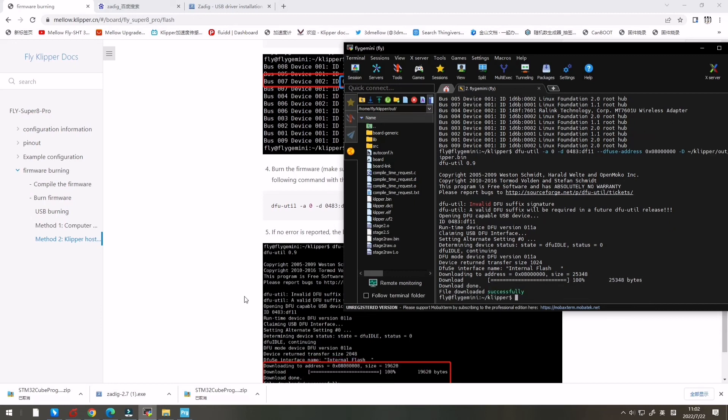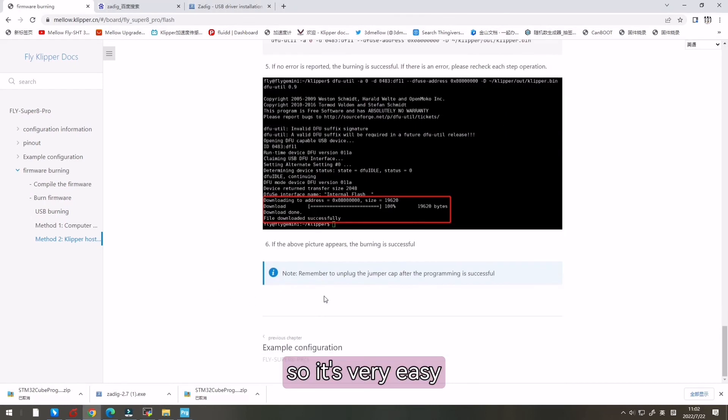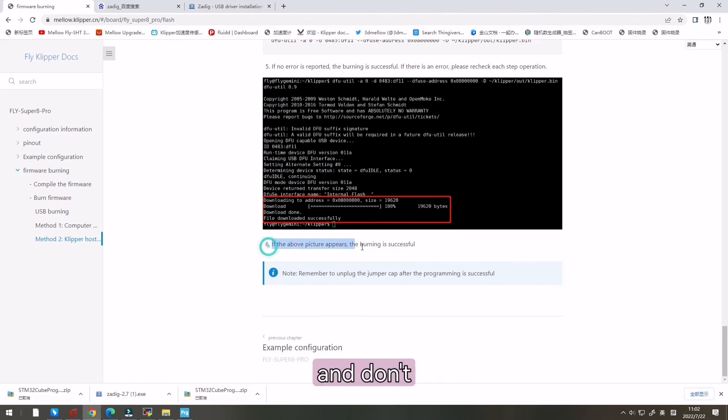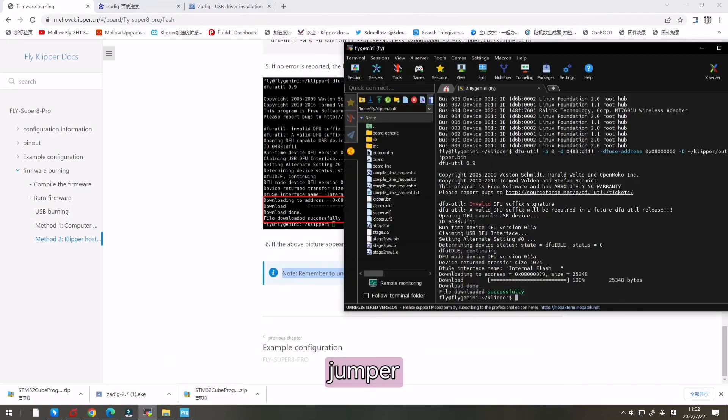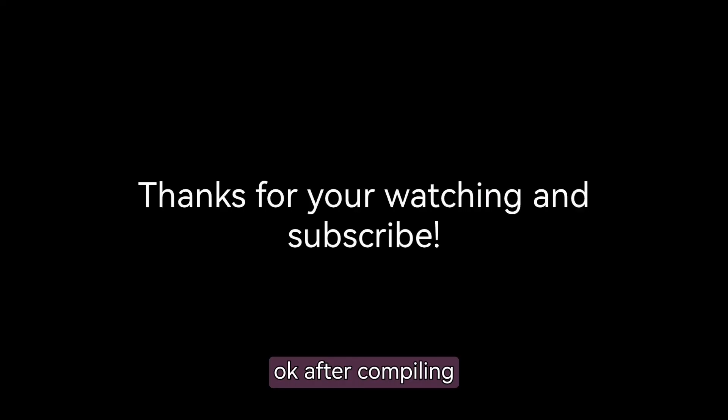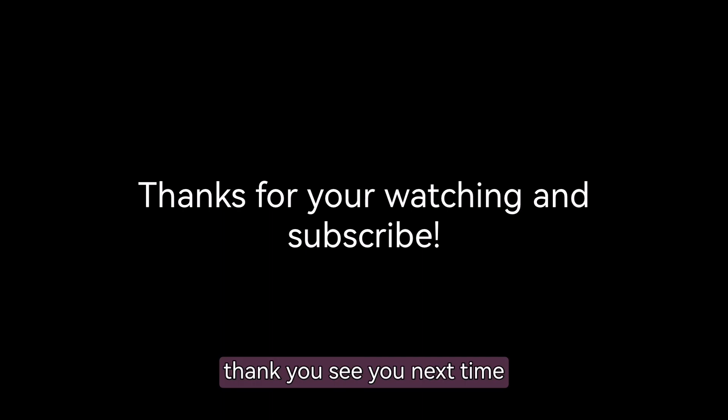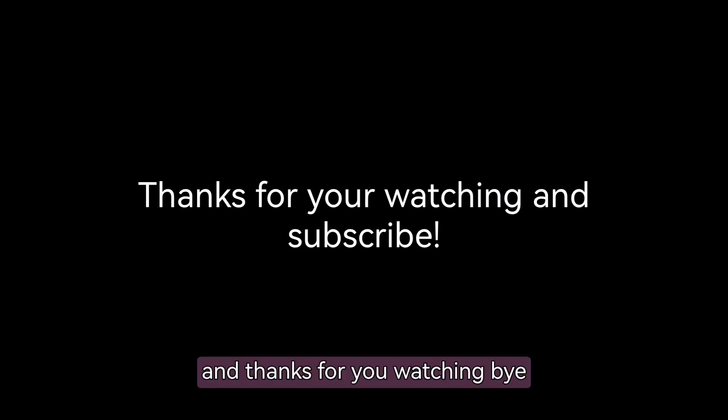So it's very easy. And don't forget to remove the cap jumper after compiling. Thank you. See you next time. And thanks for watching. Bye.